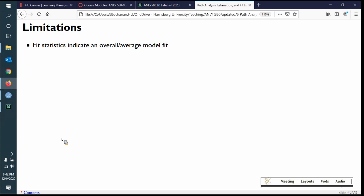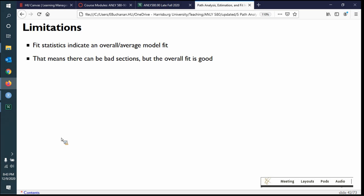Some limitations of fit statistics: they indicate overall fit to your model, but don't tell you where a problem is if there is one, though there are other ways to look for this. There might be bad sections of a model — especially a big complex one — but the overall fit is okay. We can have sections of a model that aren't predictive but still show good overall fit. Fit statistics are just a point estimate to overall model fit.